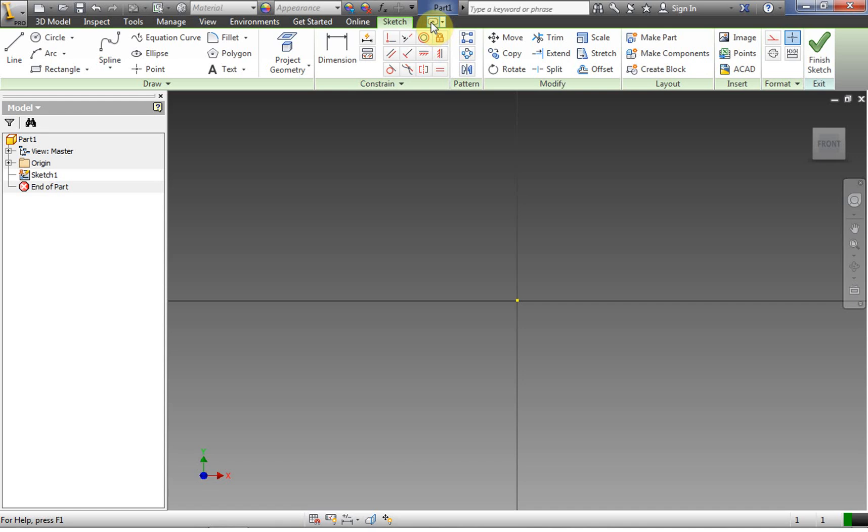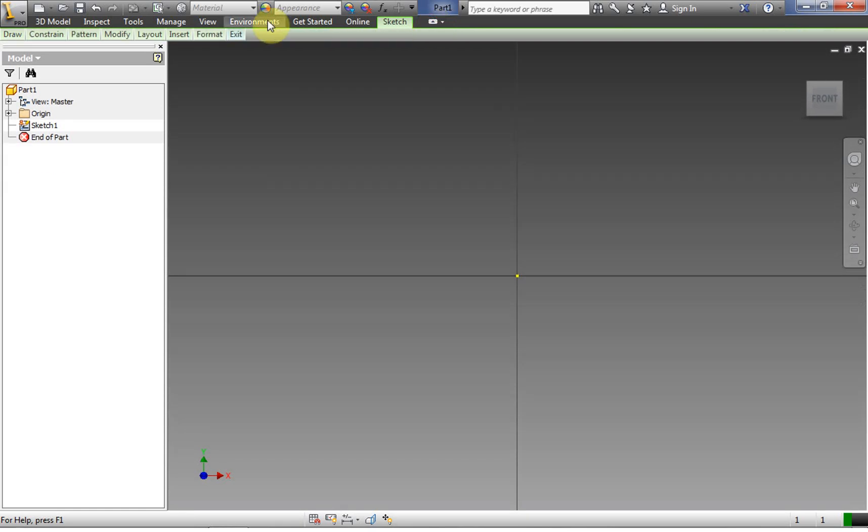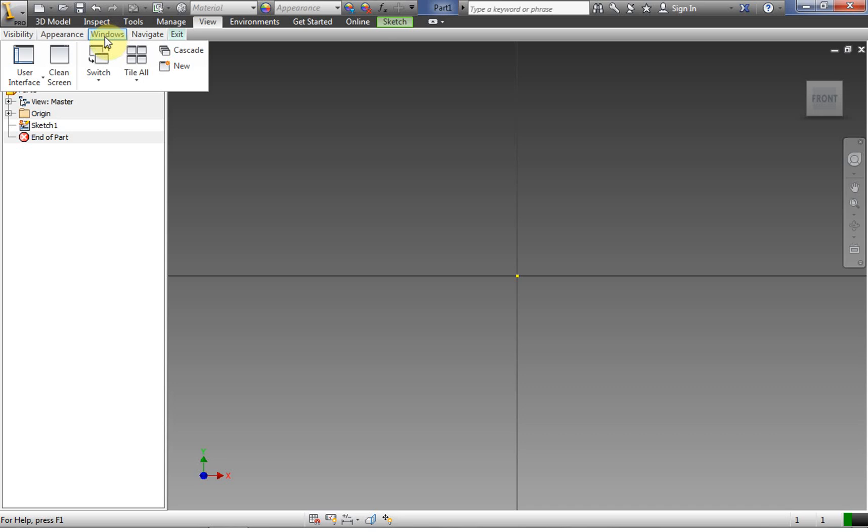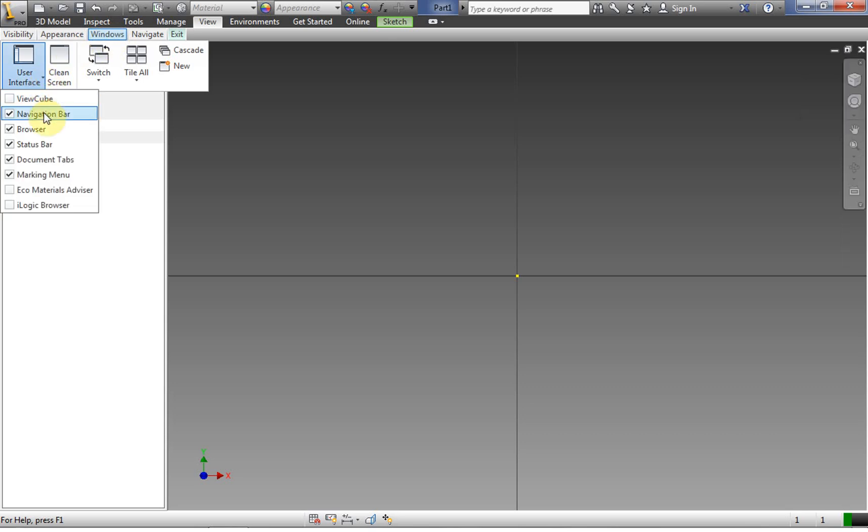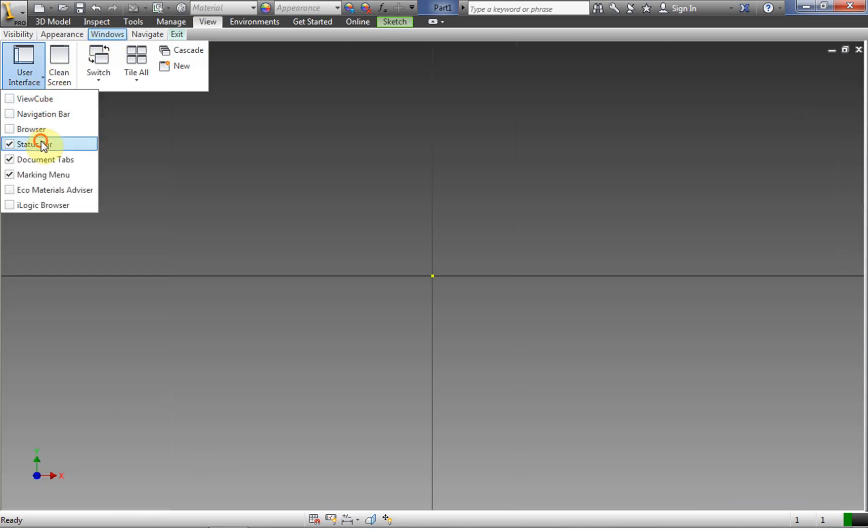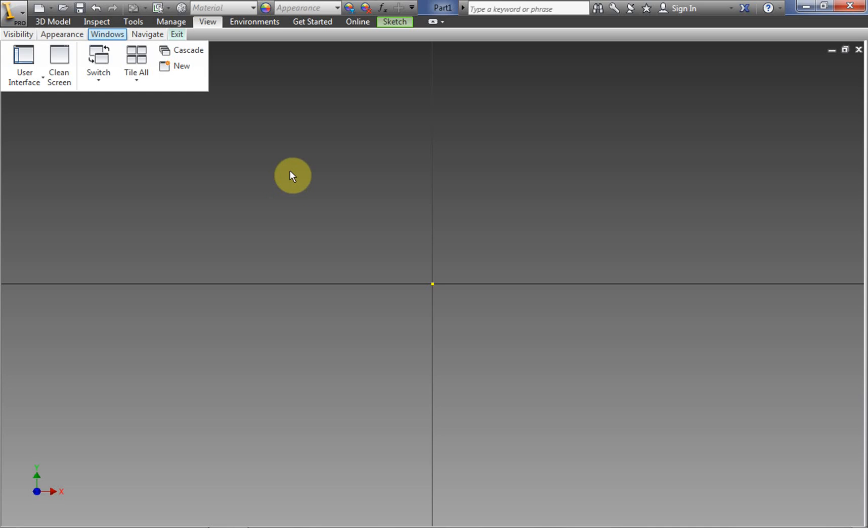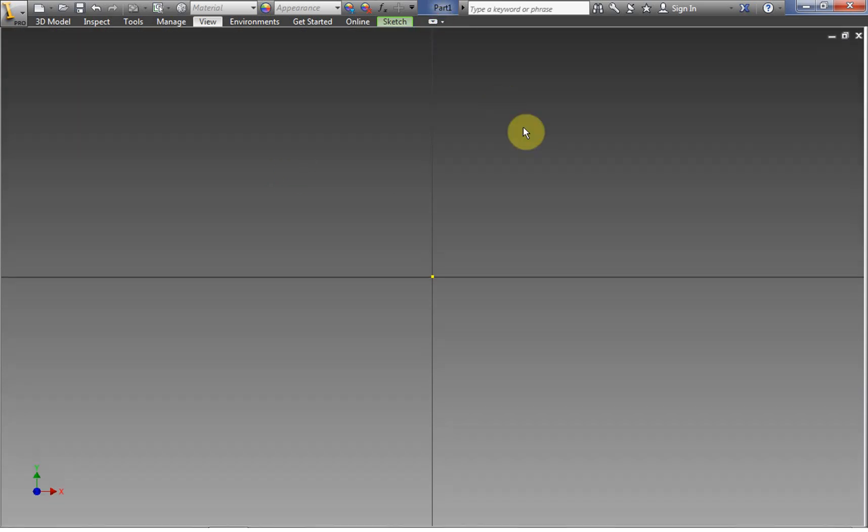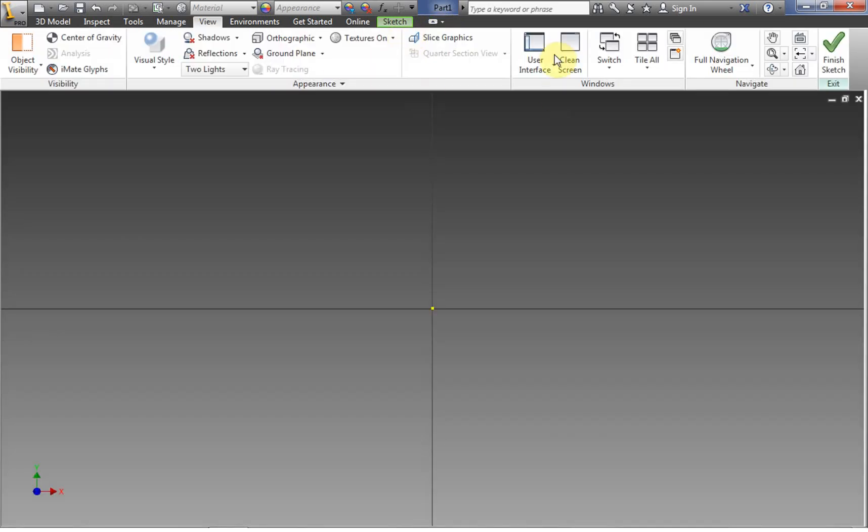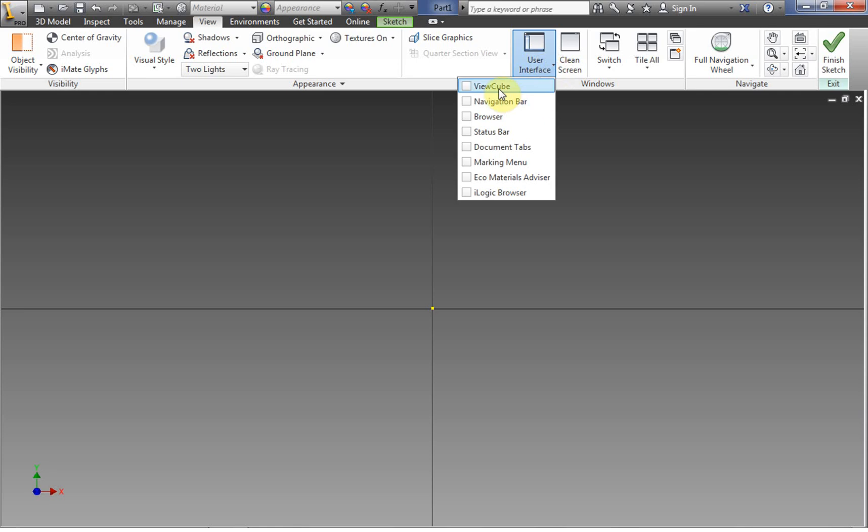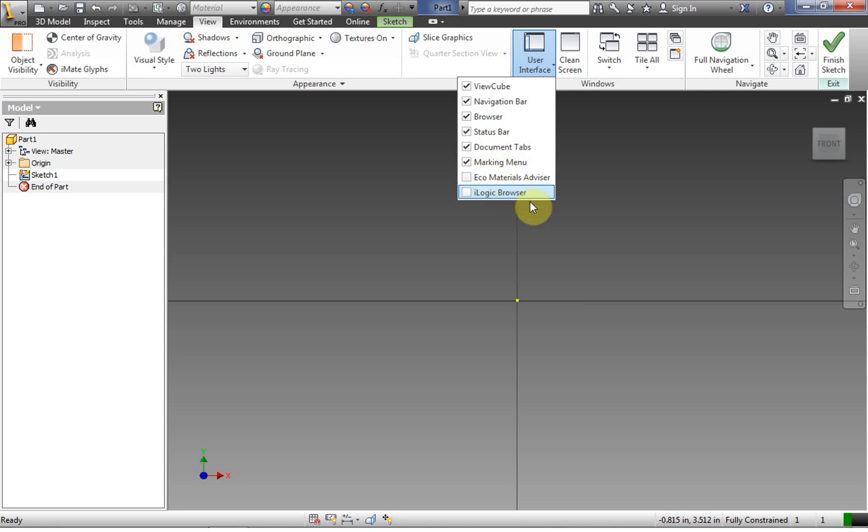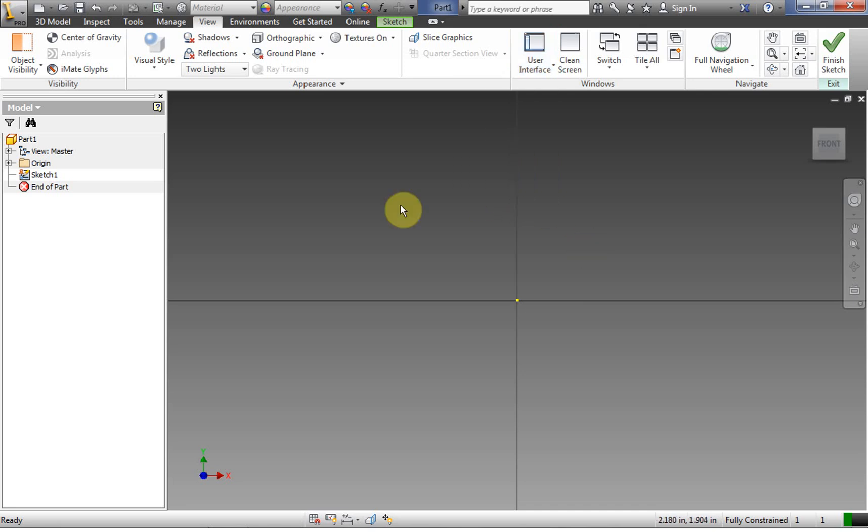So let's say you get into Inventor, let's say you're on a shared computer and you have something that looks really empty. Well, you can turn all this back on just by clicking the show full ribbon. Then we're on the view tab here. We can go to user interface and we can click all those things back in. The view tube, the view cube, navigation bar, browser, status bar, document tabs. I like even just all of these things turned on. I don't turn on the eco materials or the iLogic browser myself.